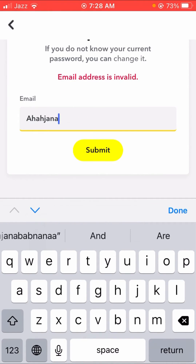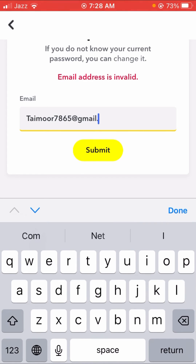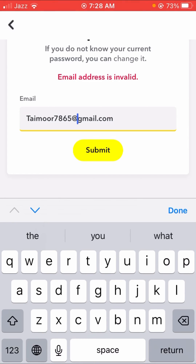So how to fix this error? You have to confirm that your email is correct. I write the correct Gmail address associated with my Snapchat account. Sometimes you forget to put the 'at' symbol or the '.com' part, so make sure you put the correct full email address associated with your Snapchat account.